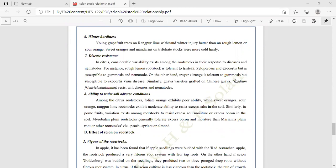Disease resistance: in citrus, considerable variability exists among rootstocks in their response to diseases and nematodes. For instance, rough lemon rootstock is tolerant to tristeza, xyloporosis, and exocortis, but susceptible to gummosis and nematodes. On the other hand, trifoliate orange (Poncirus trifoliata) is tolerant to gummosis but susceptible to exocortis virus. Similarly, guava varieties grafted on Chinese guava (Psidium friedrichsthalianum) are resistant to wilt disease and nematodes.